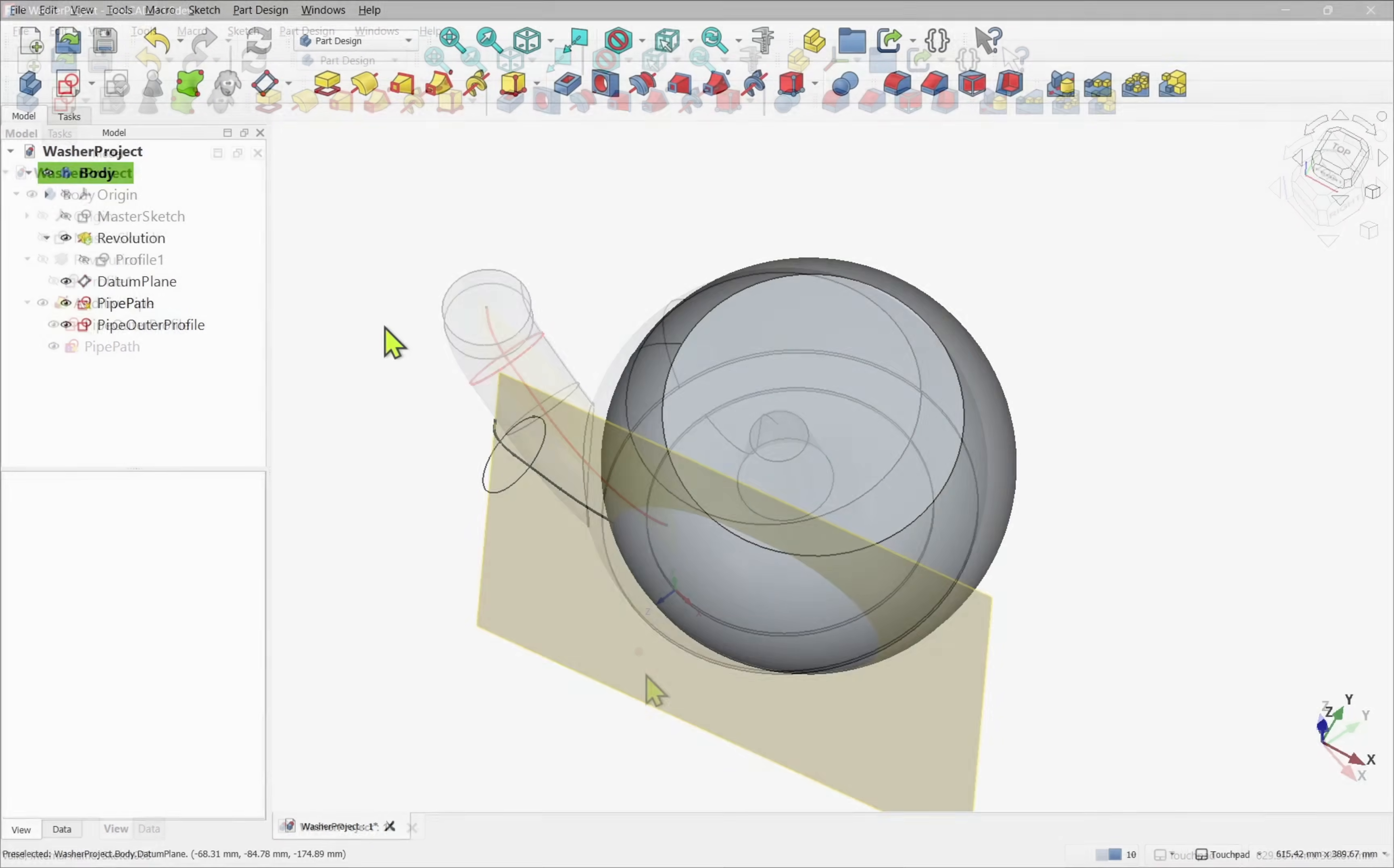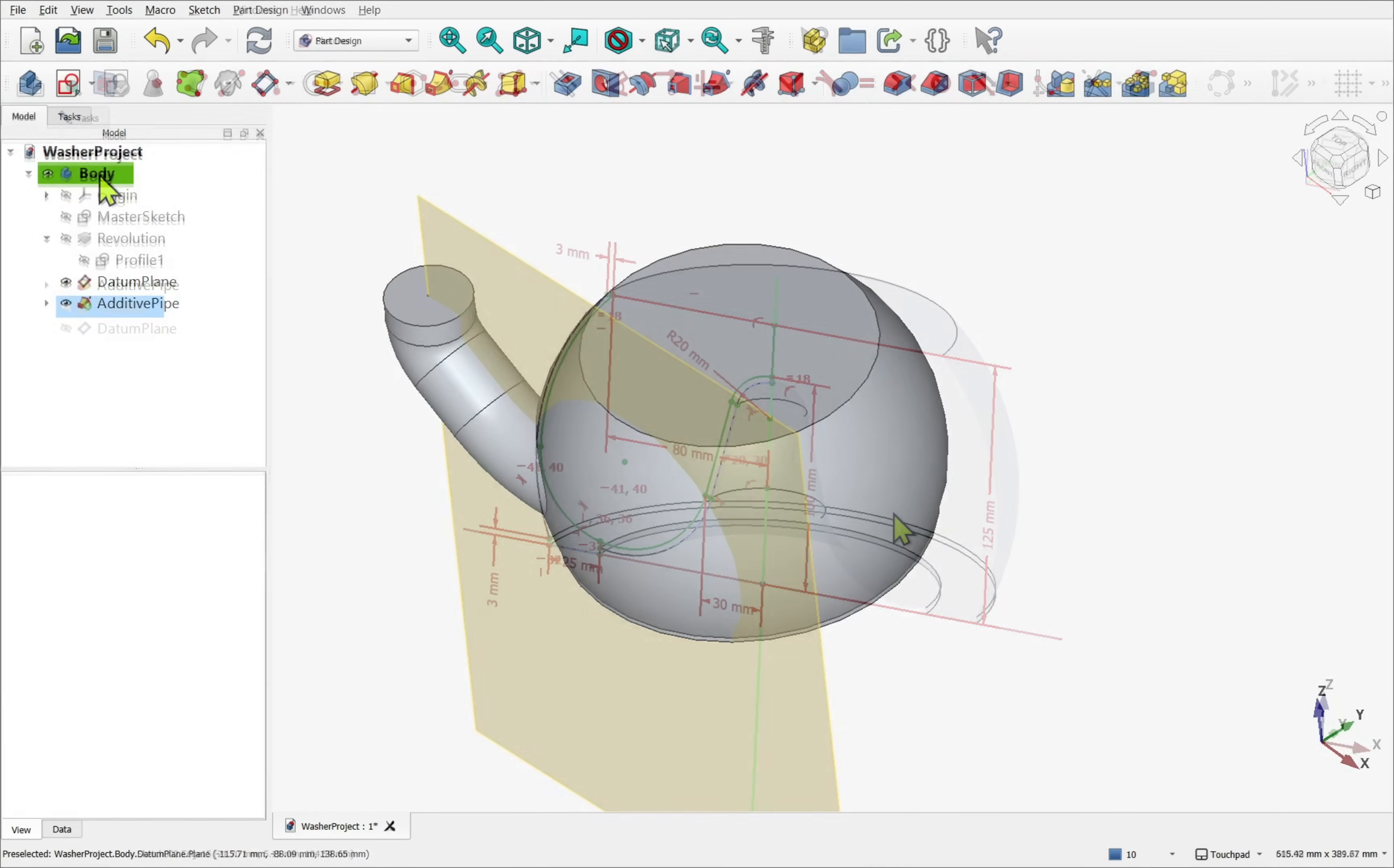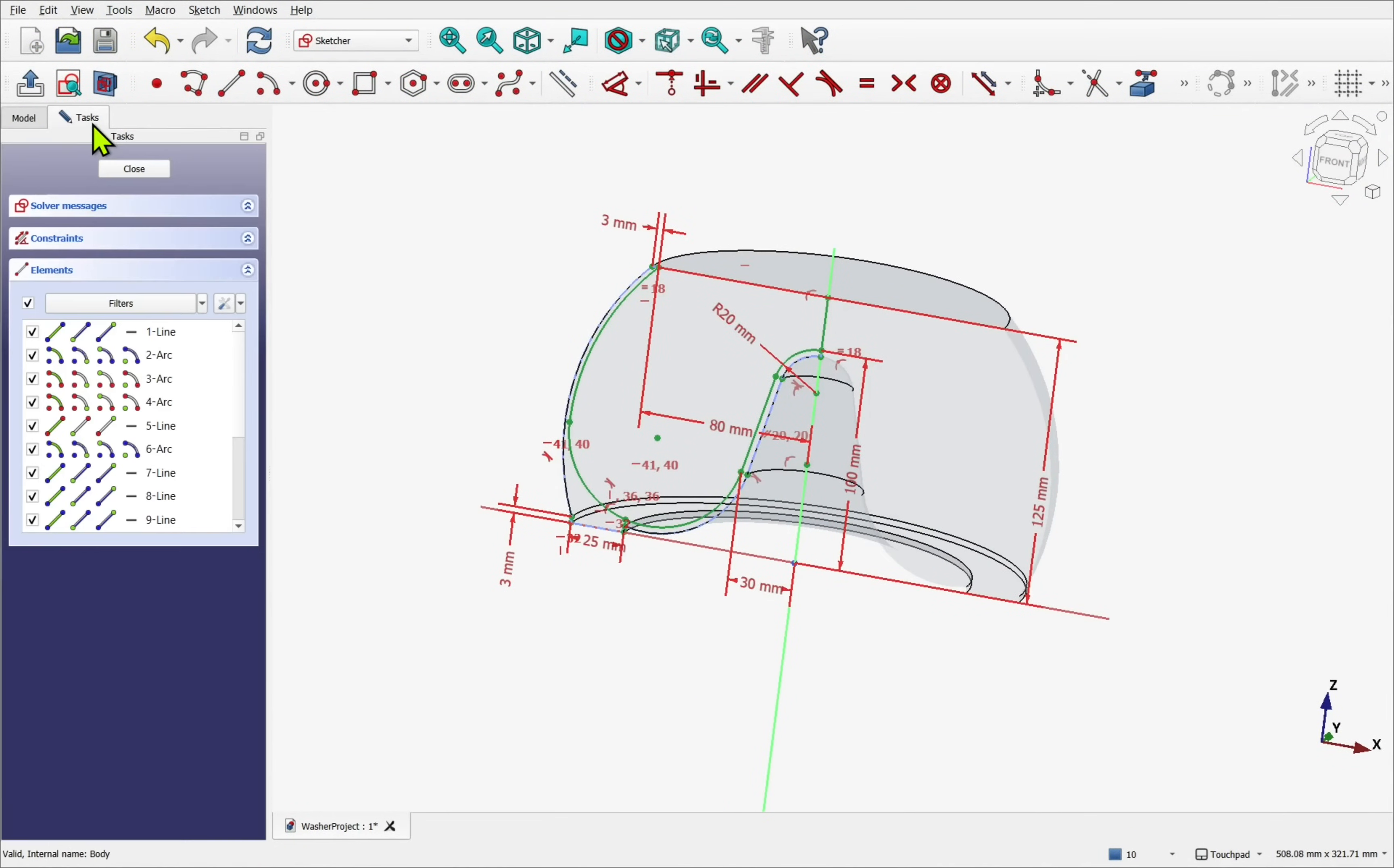When the additive pipe is applied, the excess material merges seamlessly with the revolve. We can now create another sketch, borrowing geometry from the master to create the inner revolve profile.